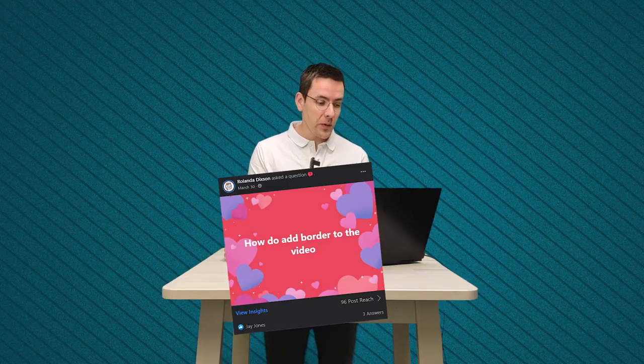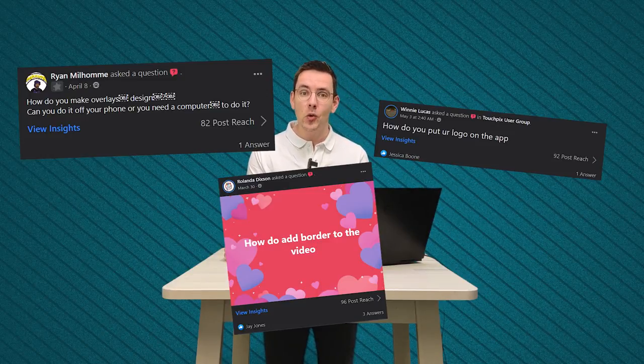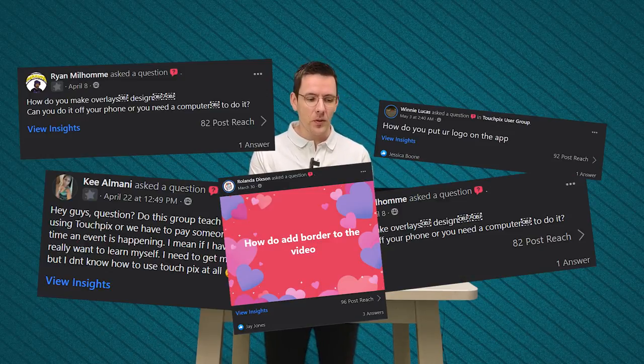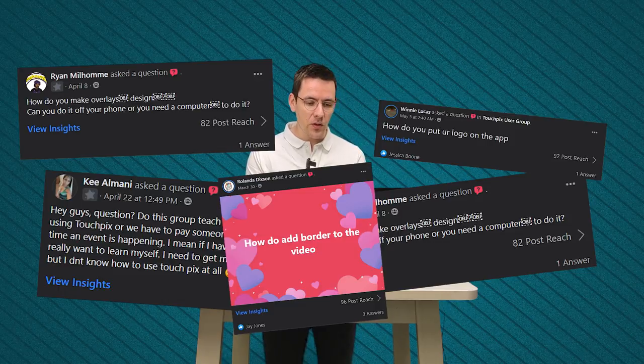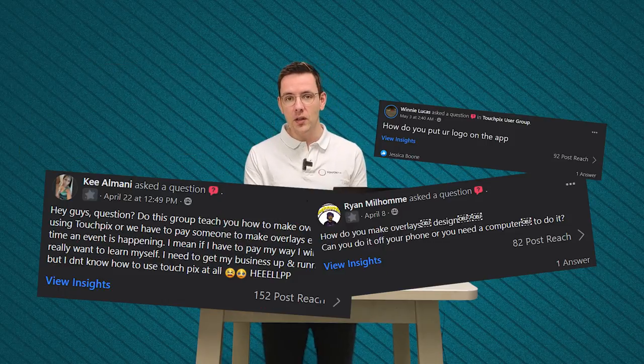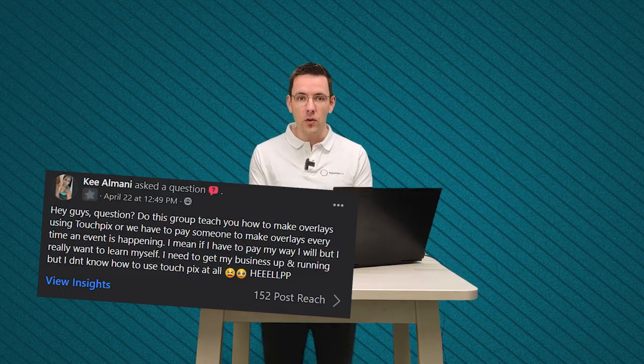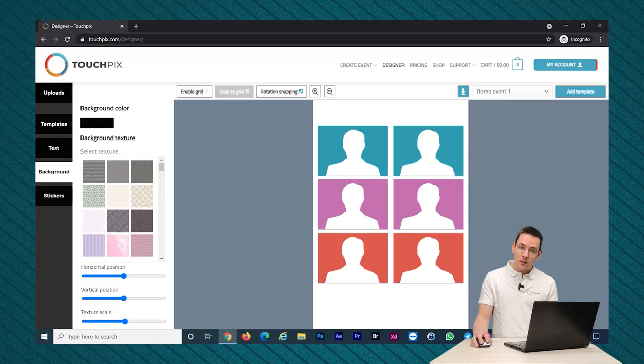In the Facebook user group of TouchPix, we got a lot of questions from customers asking how can I create my own overlay or how can I use the TouchPix designer. This tutorial is about that. I'm going to show you how to use the designer and also how to extract the background from an image so you can add it with transparency in the designer and how you can add it to your event. So let's get started.